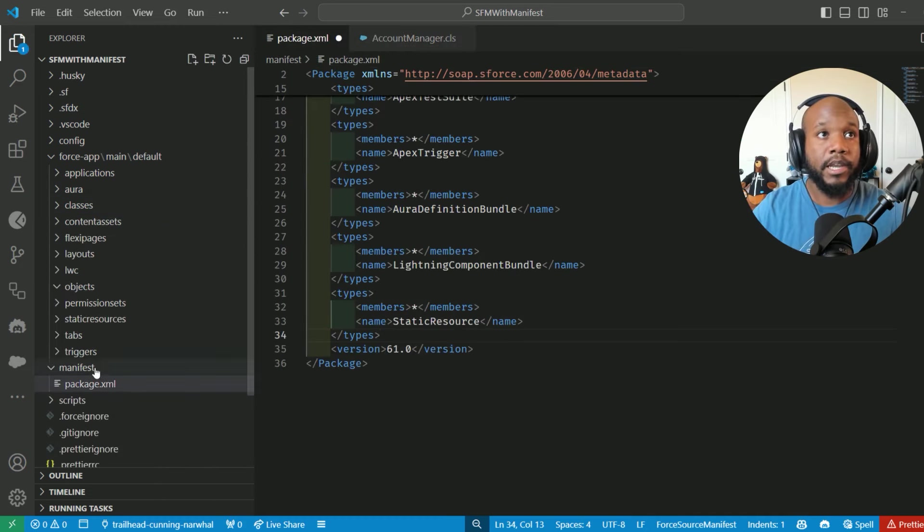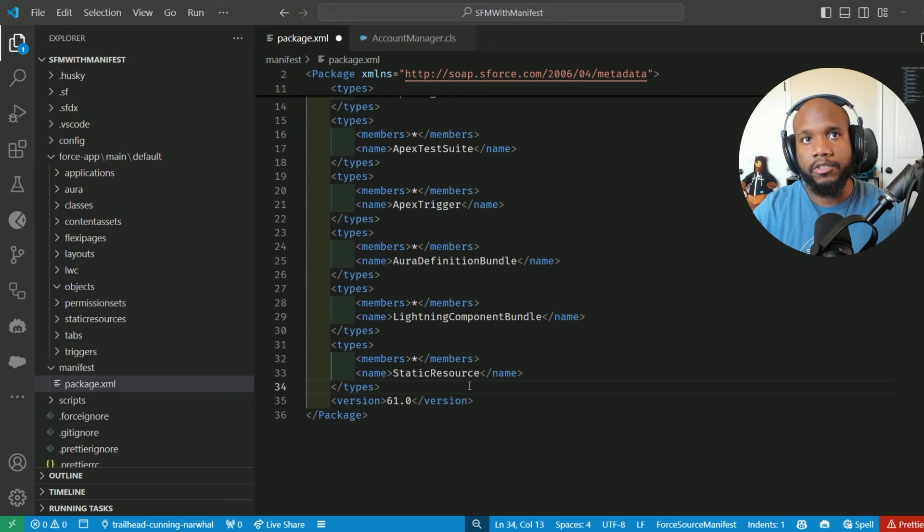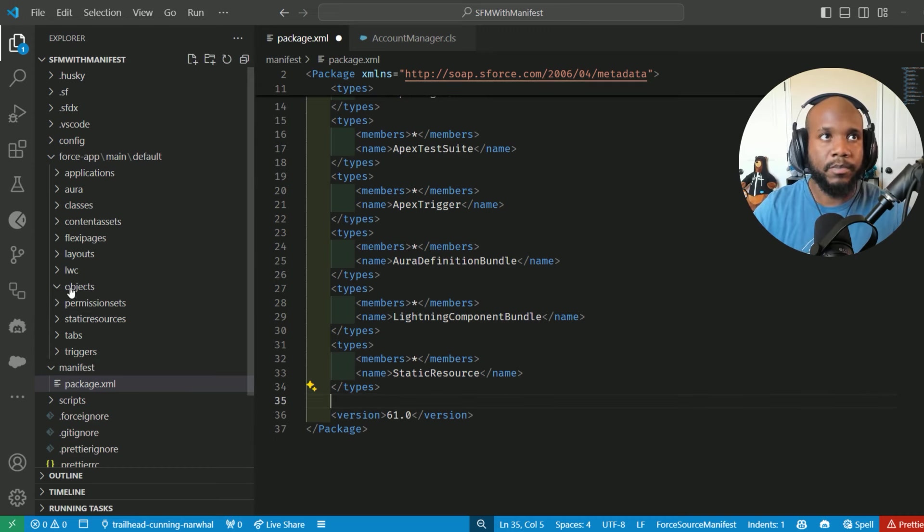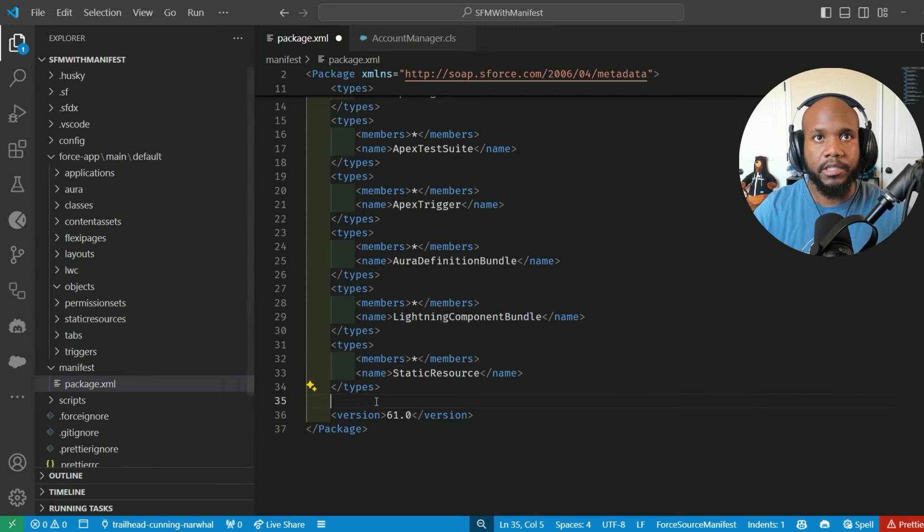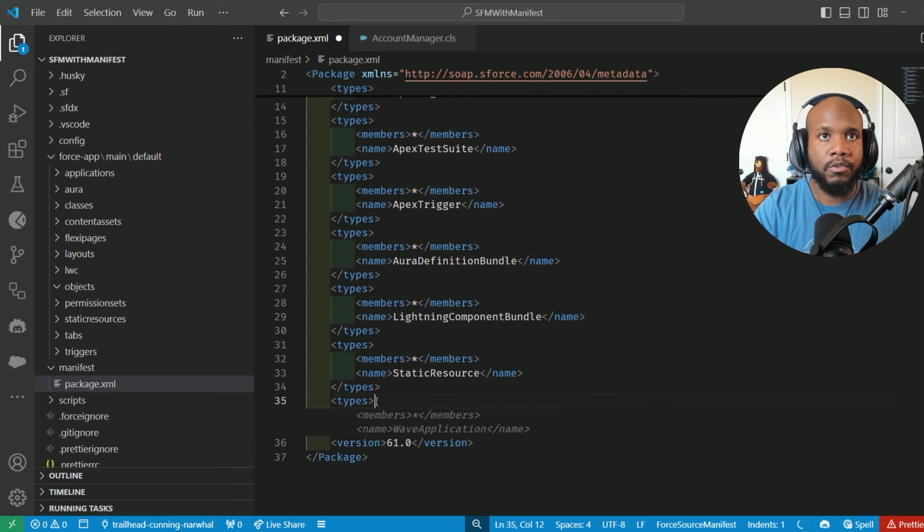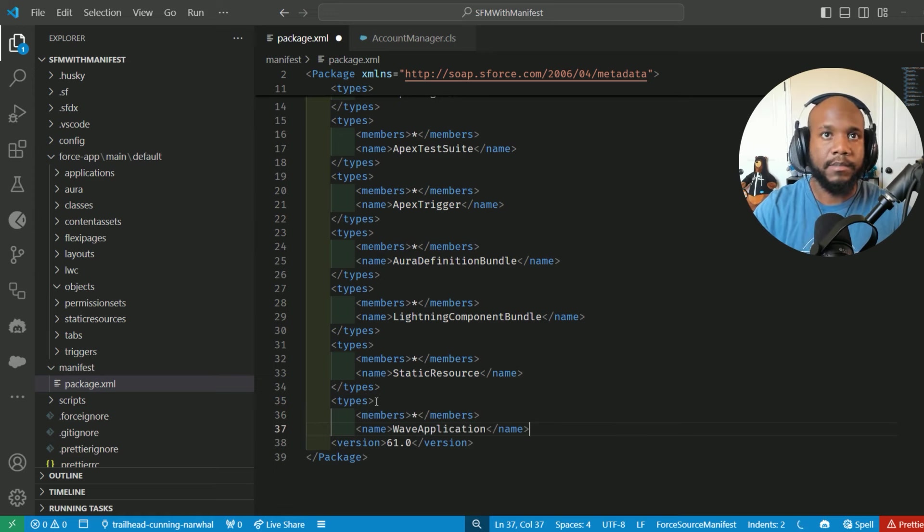This is great if we wanted to pull in some of the default values that the package.xml generated. But what if we wanted to pull in some other values, maybe the objects here, which we can see is empty. Let's go ahead and just create a new section inside of this XML.